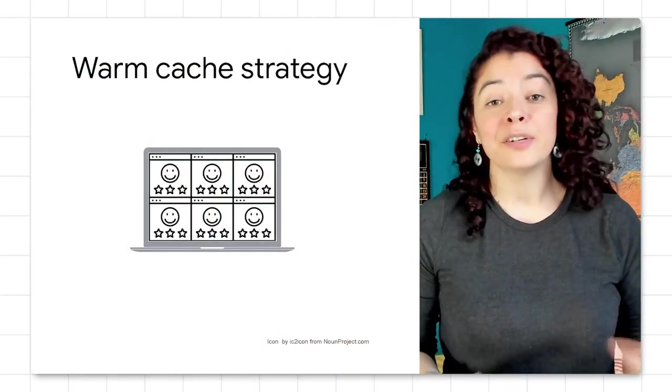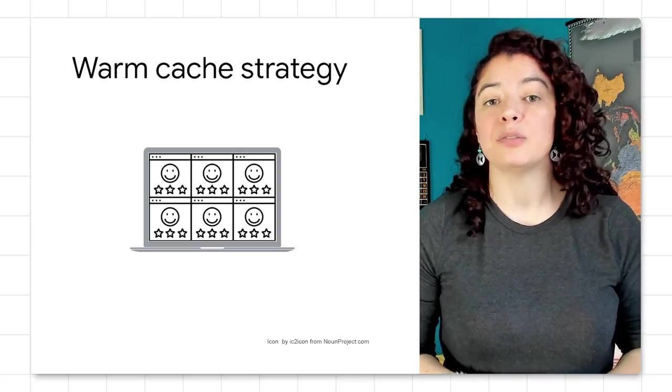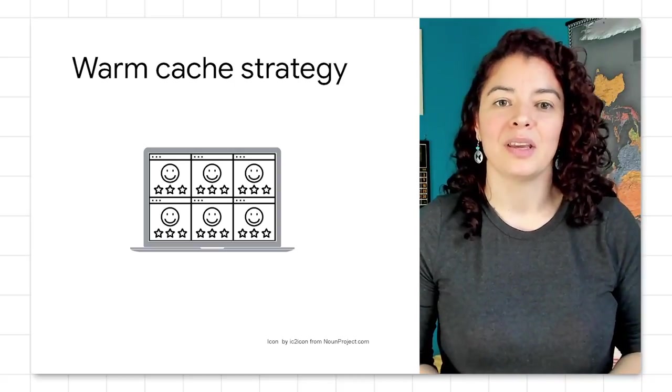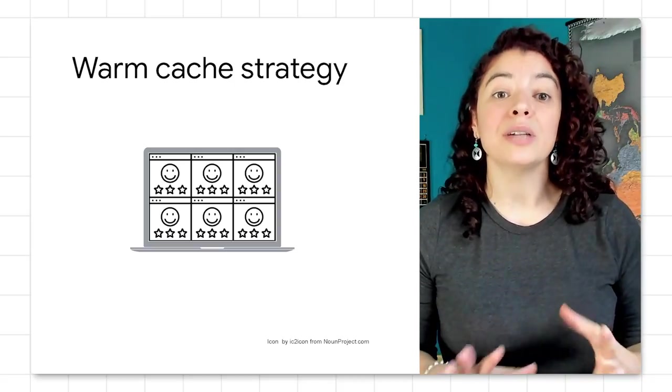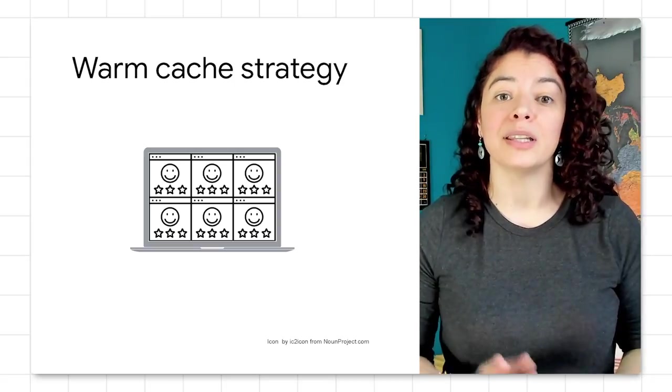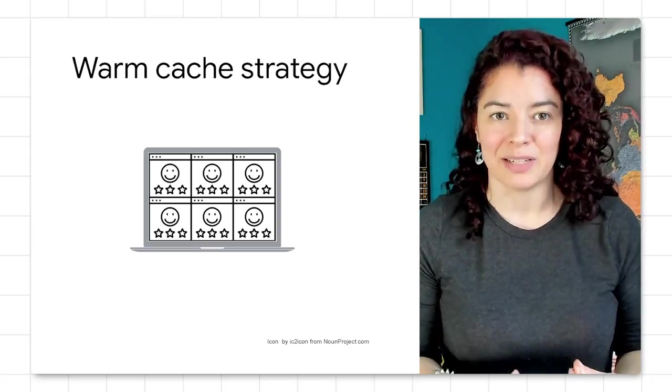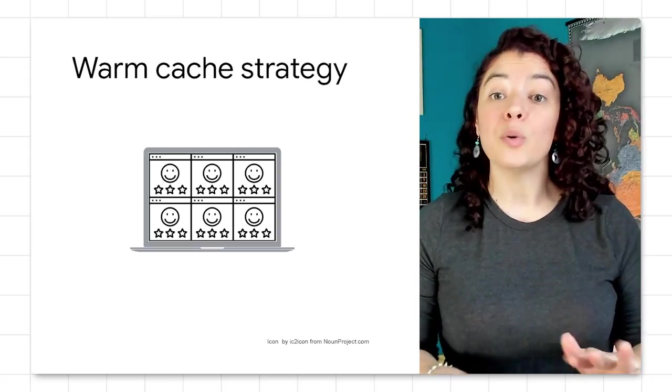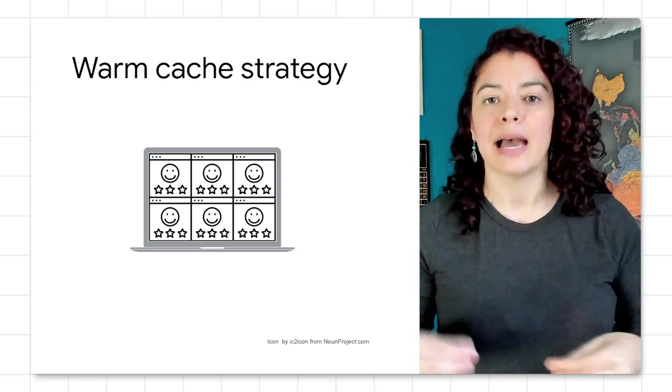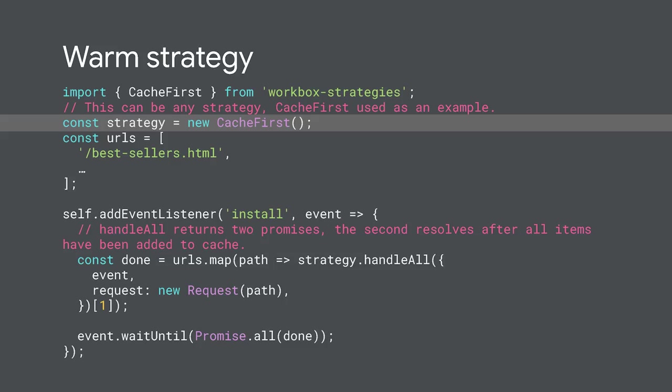For example, your web app can include a page for your best sellers. You want to cache that resource before they are requested for a speedy experience, but you don't want to upgrade your app every time those resources change. We call this a warm cache strategy.